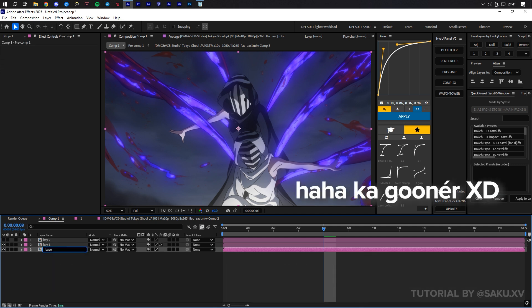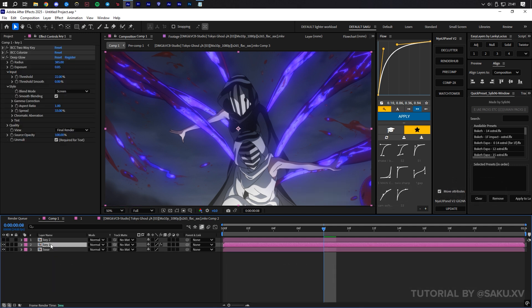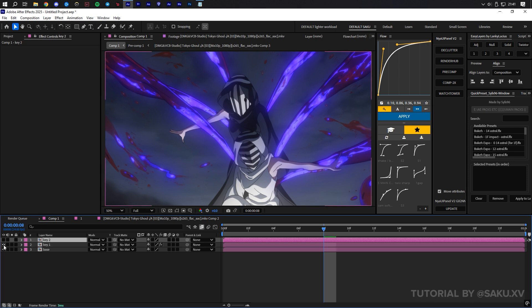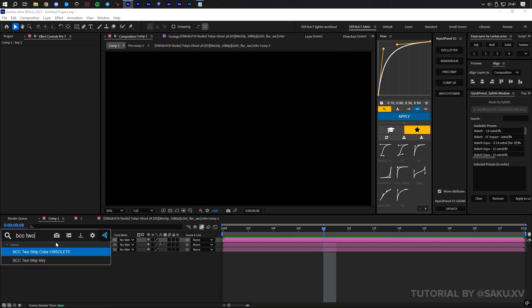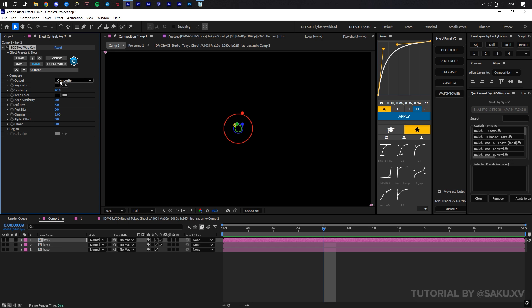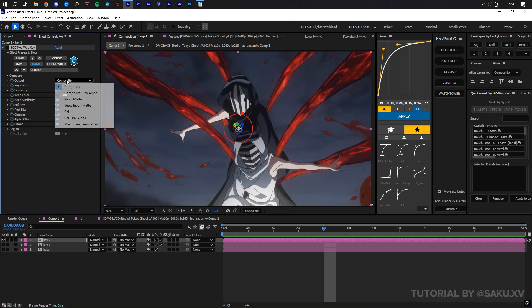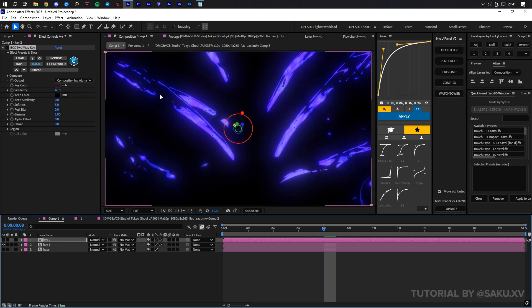As you can see, the Kagune has missing parts with the glow. This is what the extra duplicated layer is for. Now, repeat the steps for the second clip with BCC two-way key for the other colors you want to include in the glow.